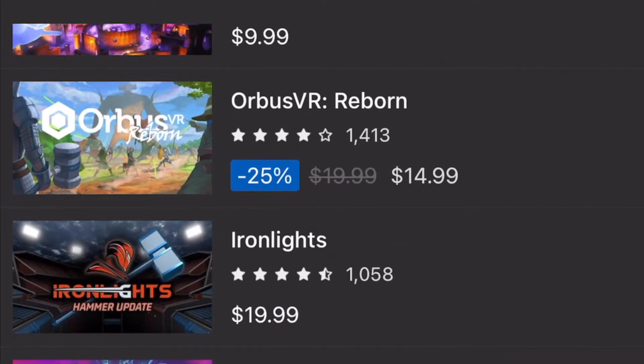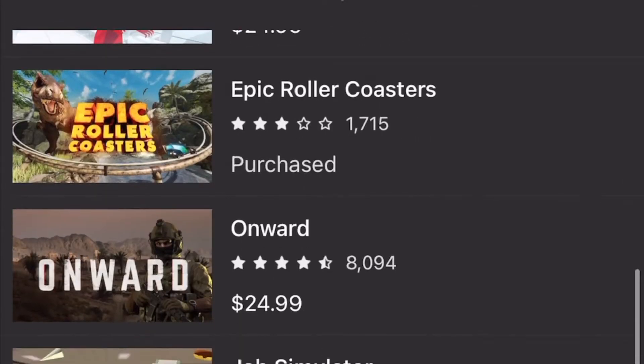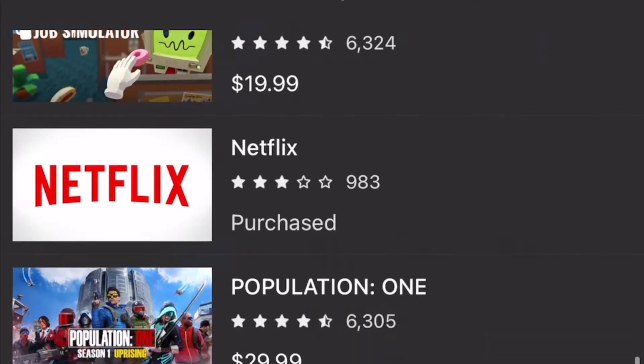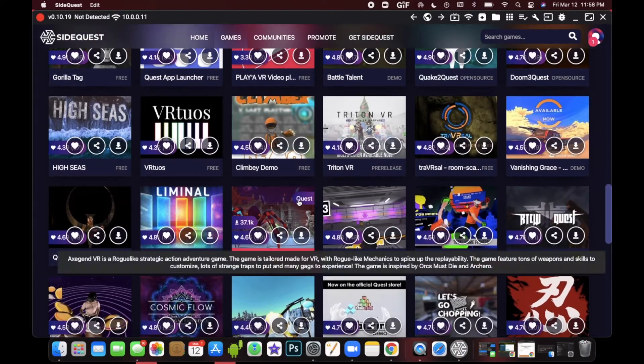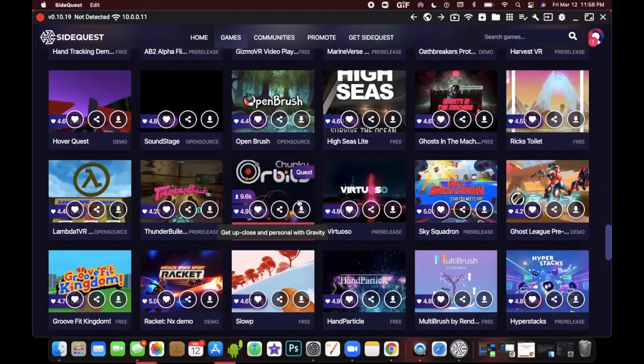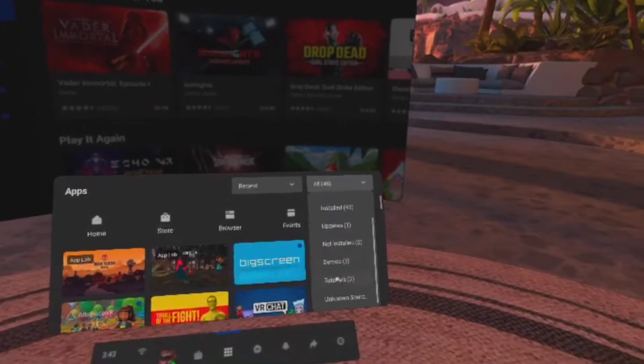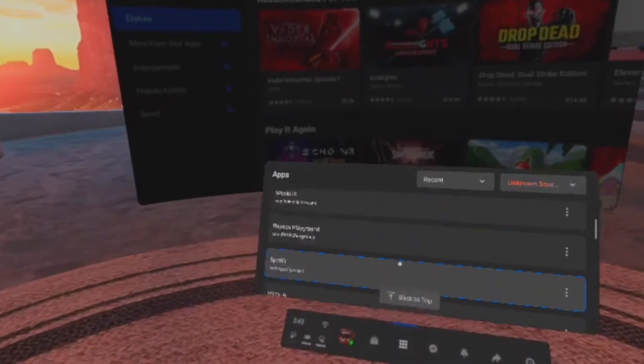While that is a good thing for quality assurance, you're still missing out on a lot of games and apps made by other developers. About half of my gaming library is from SideQuest.